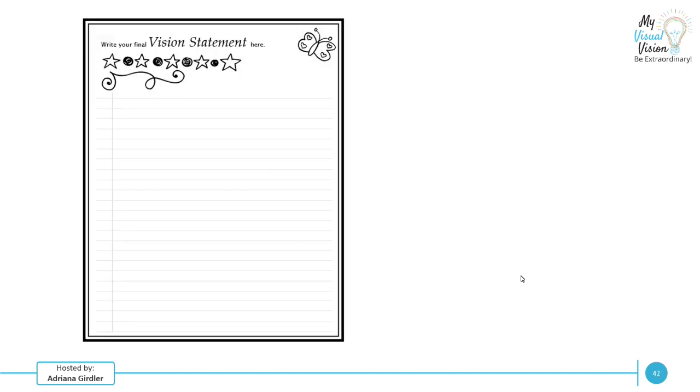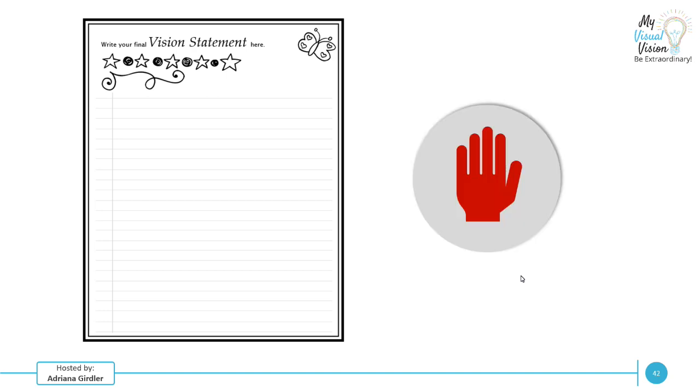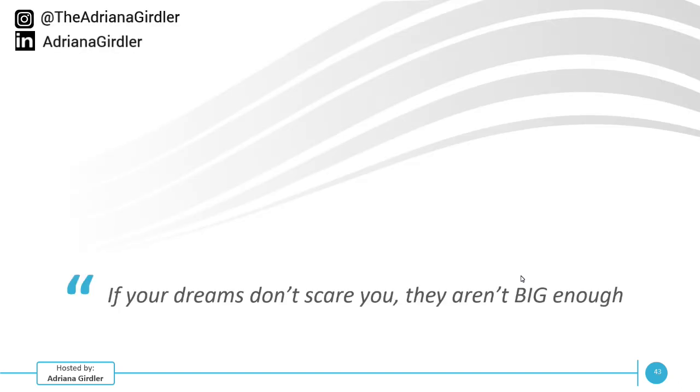Once you've done all that reflection, you're going to have your final vision statement. So take everything that you've tweaked, erased, switched, changed, whatever it may be, and put it now right here. Stop this video and take a look and give yourself that moment to finalize your vision statement. Because if your dreams don't scare you, they're not big enough. And that's exactly what your vision statement should be. You should be totally excited, but slightly nervous because you know you're not going to achieve it today, but it's pretty darn exciting because it is about the future and you are putting it down on paper to make it a reality.